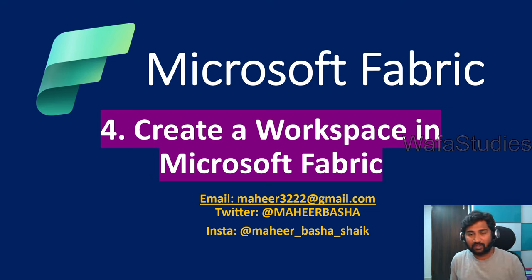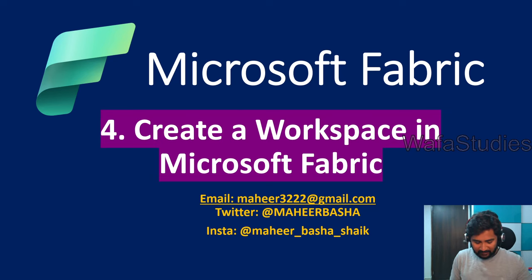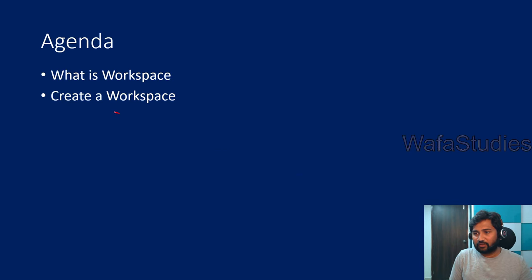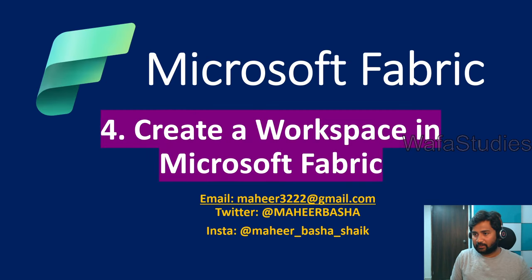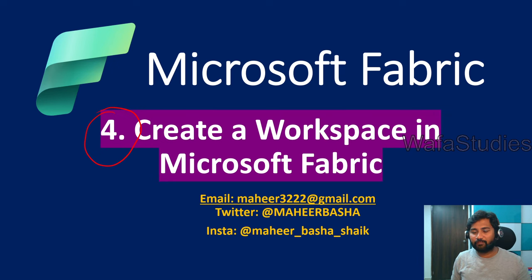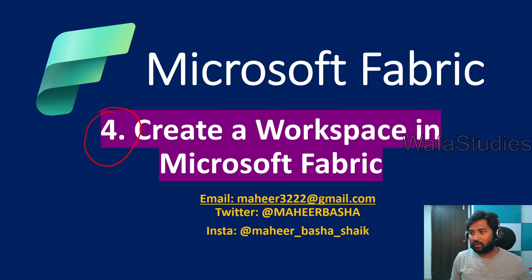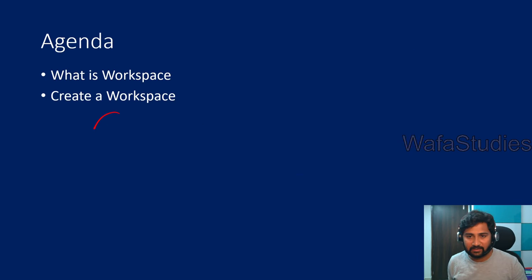Hello friends, welcome to Wafa Studies YouTube channel. This is part 4 in Microsoft Fabric playlist. In this video, we are going to discuss how we can create a workspace in Microsoft Fabric.